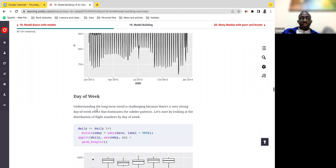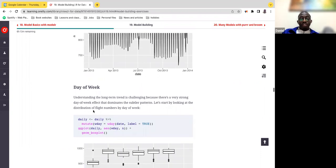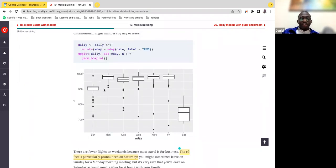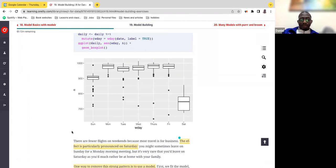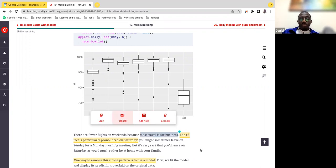Understanding the long-term trend is challenging because there's a strong day-of-the-week effect that dominates the subtler patterns. If we look at the distribution of flights by days of the week, things become a bit more clear. The immediate thing that jumps out is there's definitely something to interpret for Sunday and Saturday — Monday to Friday kind of ends up in the same bucket. The first assumption is there are fewer flights on weekends because most travel is for business.